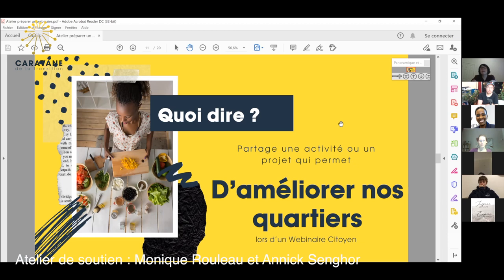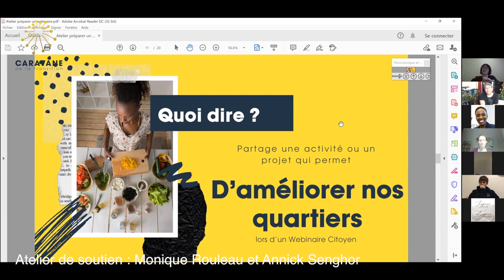Qu'est-ce qu'on veut dire dans un webinaire? De quoi tu veux parler? J'ai toujours hâte de savoir de quoi les gens veulent parler, même si je connais un titre et un nom — ce n'est pas pareil que d'entendre parler quelqu'un de ce qui le passionne avec ses mots, avec son expérience. On peut parler de n'importe quoi : le zéro déchet, la meilleure recette de kombucha, la meilleure recette de spaghetti au tofu que personne ne soupçonne, des trucs de jardinage, comment faire du savon, ou encore comment réutiliser des vieux vêtements. Tout est possible dans ce qu'on peut dire.